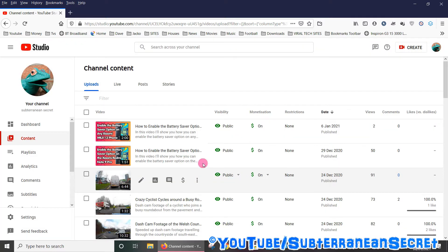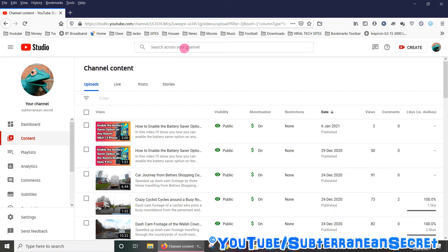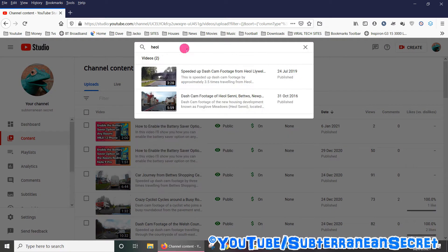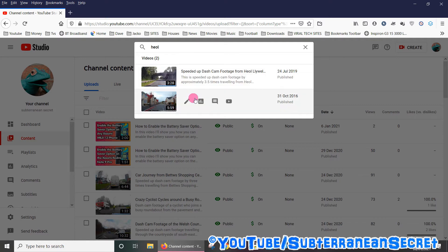You can also use the search box up here if you know the name of a video. Just type in the name of the video and select the video you want.